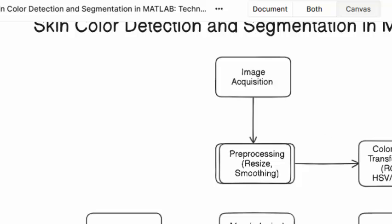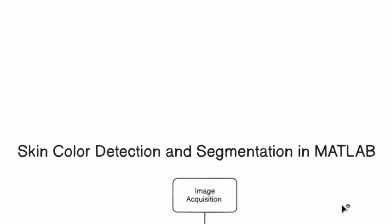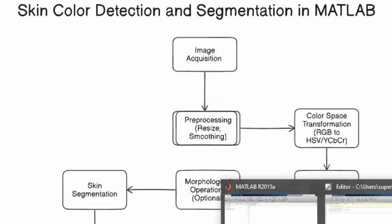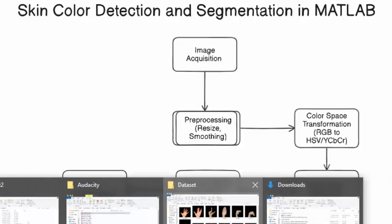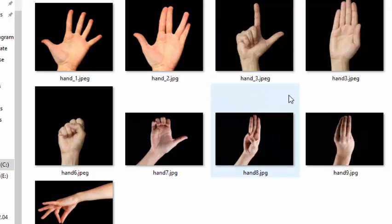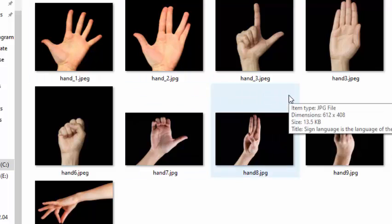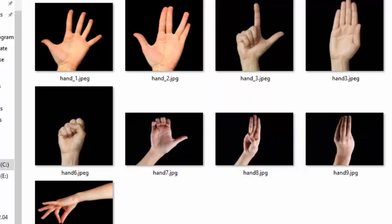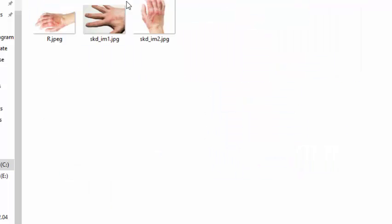Hello and welcome. Today we are going to implement skin color detection and segmentation in MATLAB. There are various reasons for which you want to segment the skin color — one is if you are doing a project which requires ASL, which is American Sign Language, and you want to interpret what the sign language is saying. Another use case would be detecting a skin disease.